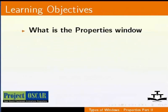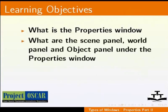After watching this tutorial, we shall learn what is the Properties window, what are the Scene panel, World panel and Object panel under the Properties window.